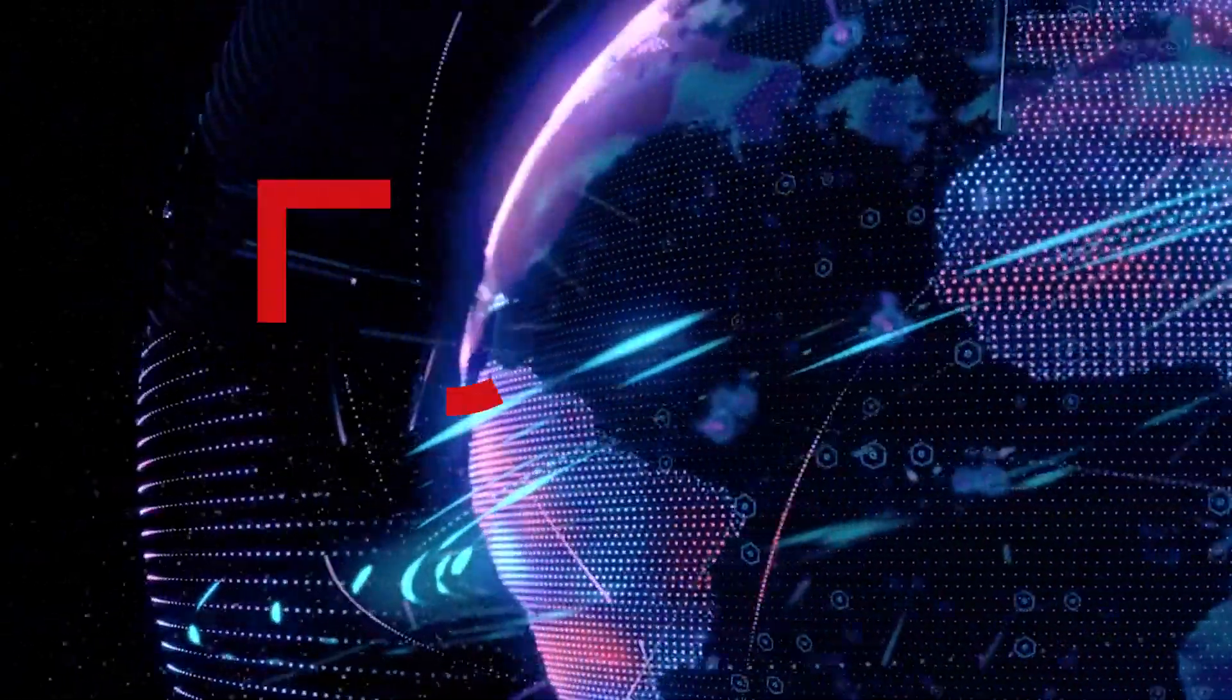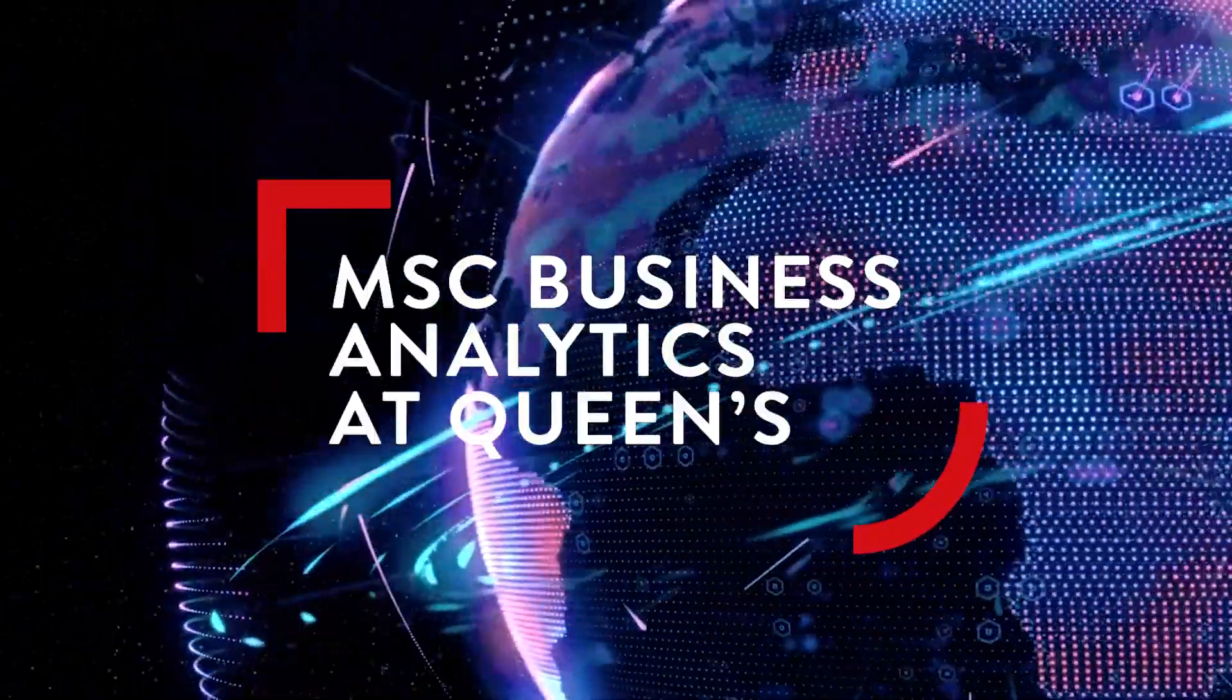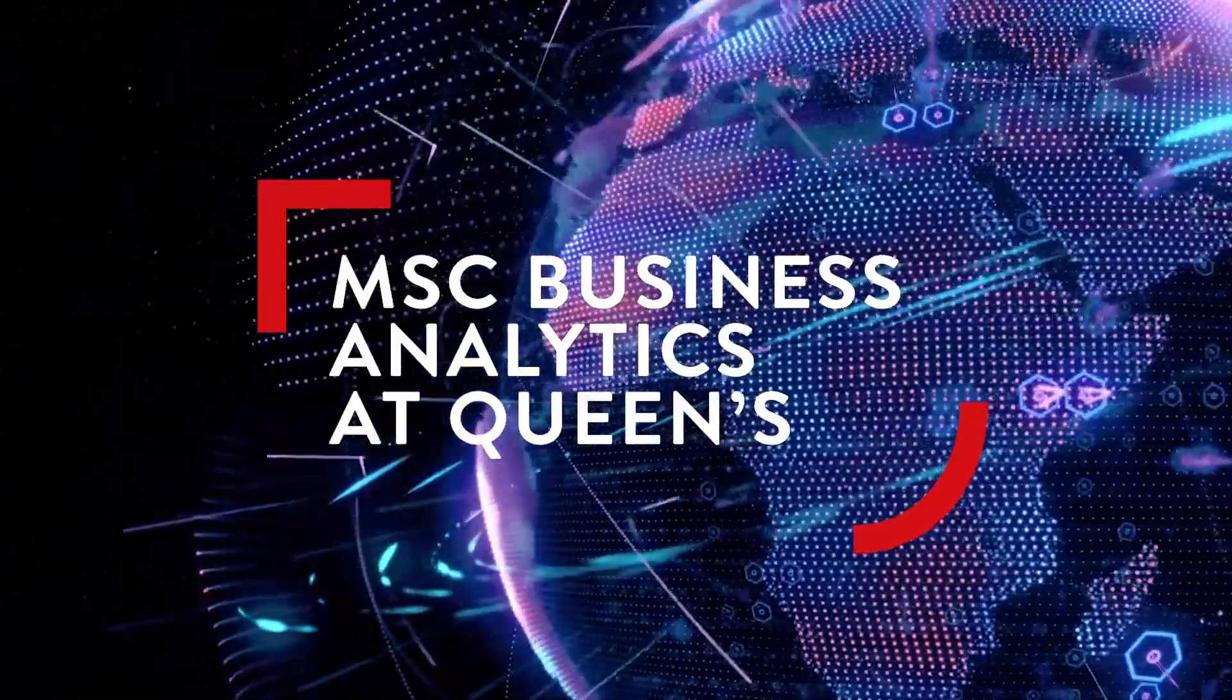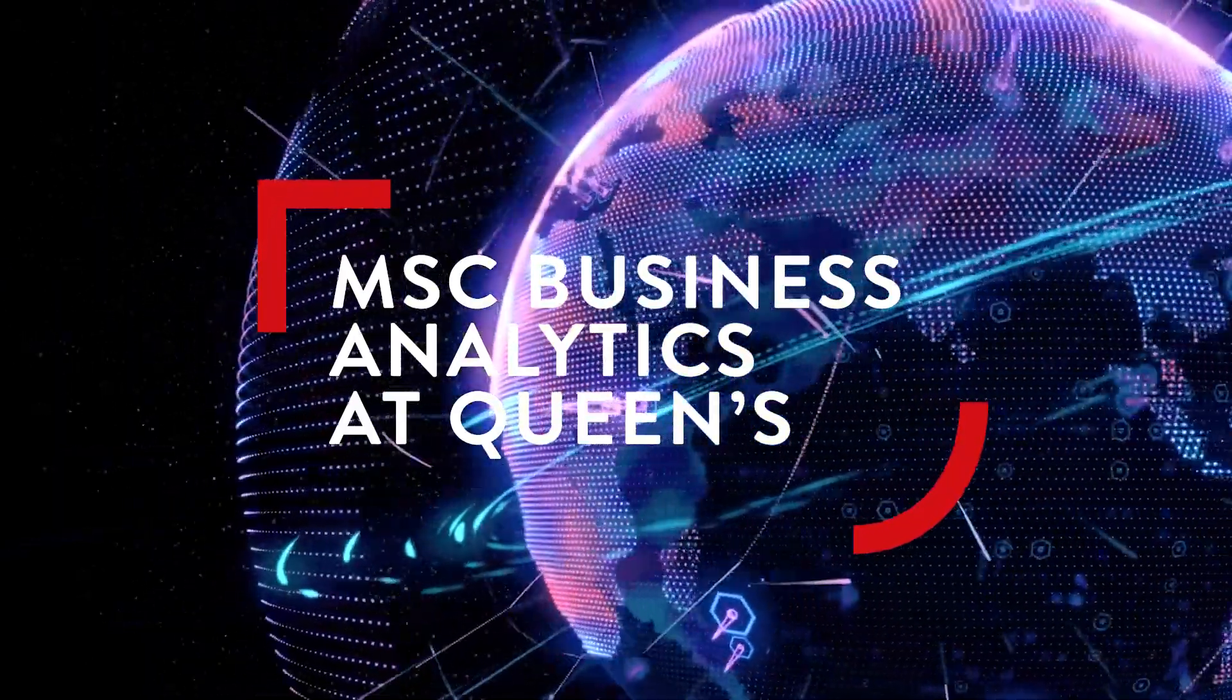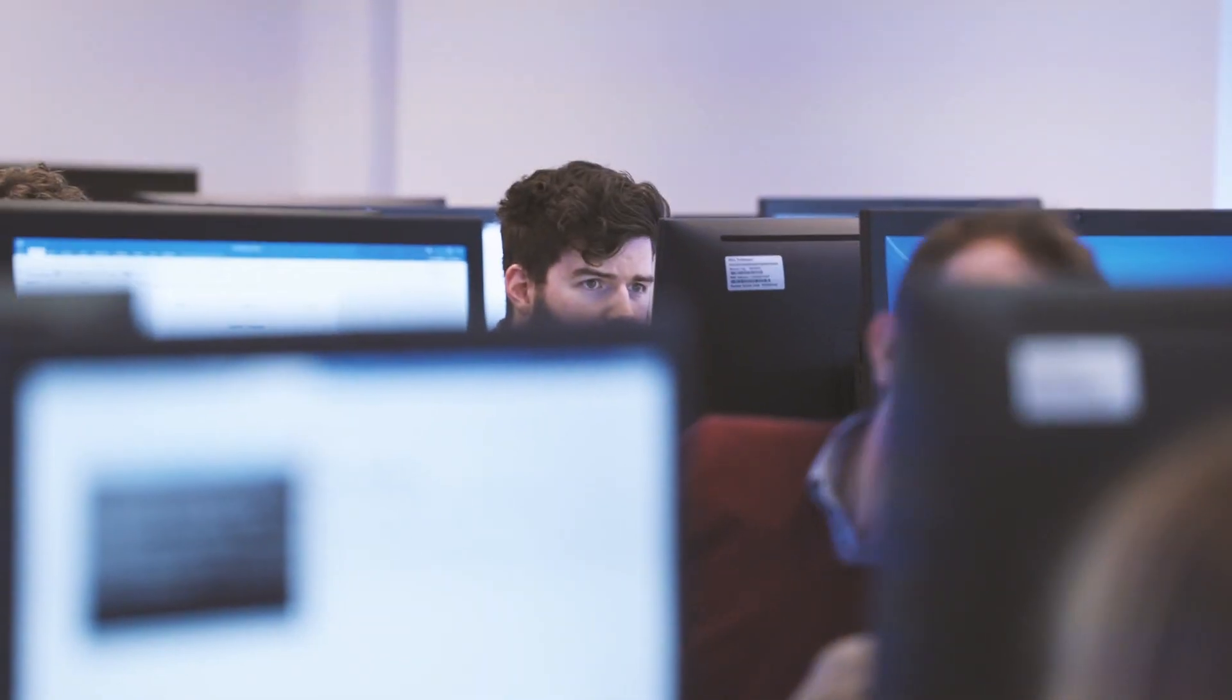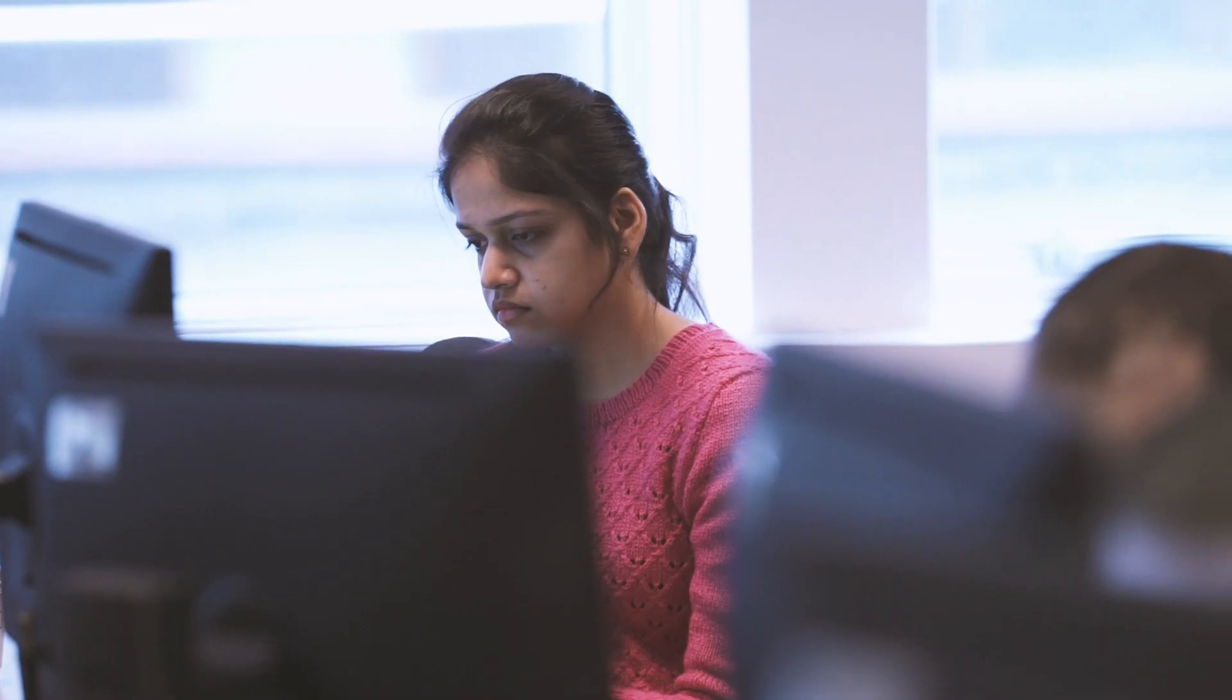Data plays a huge role in all industries now. It's the hot topic in industry at the minute. There are loads of jobs in this area. There is a global shortage of graduates with analytic skills.